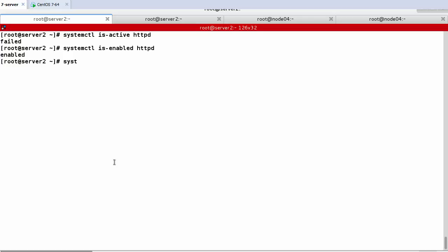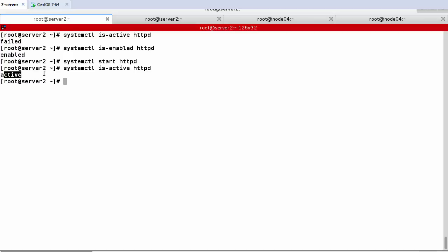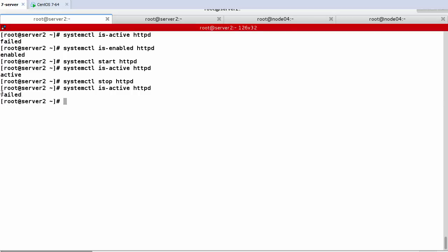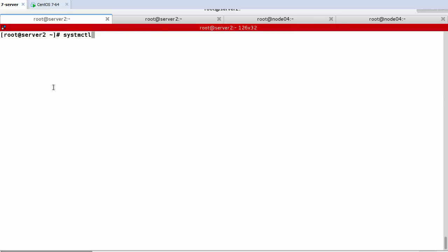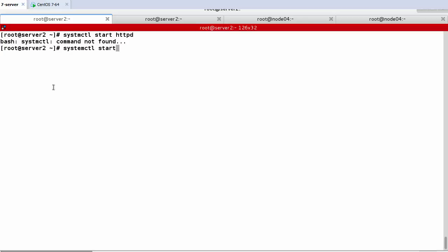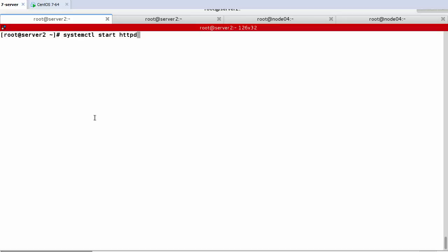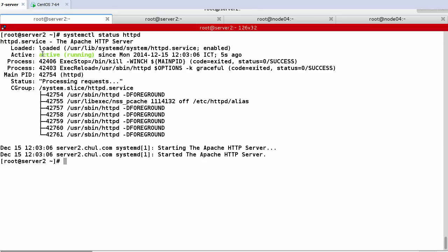Now let's start the httpd service with systemctl start httpd. After starting, checking is-active shows it is now active. To stop the service, use systemctl stop httpd — then is-active shows failed again. For restarting: first start with systemctl start httpd, then use systemctl restart httpd or systemctl reload httpd — both work similarly. After restart or reload, checking shows the service is active again.